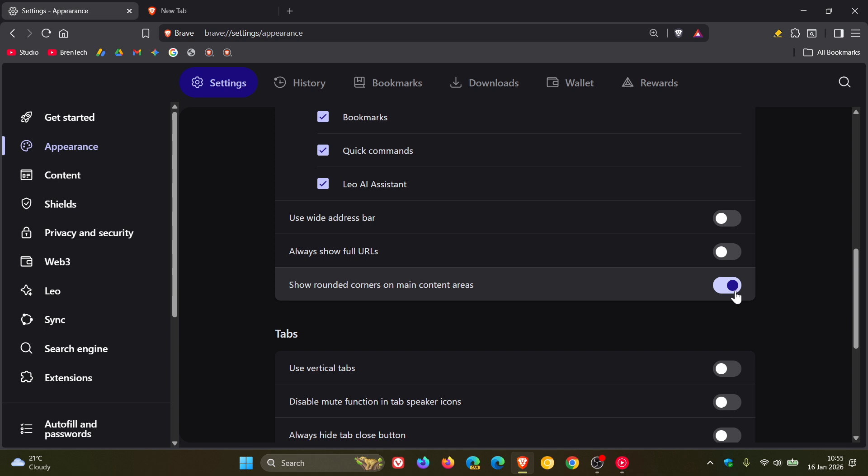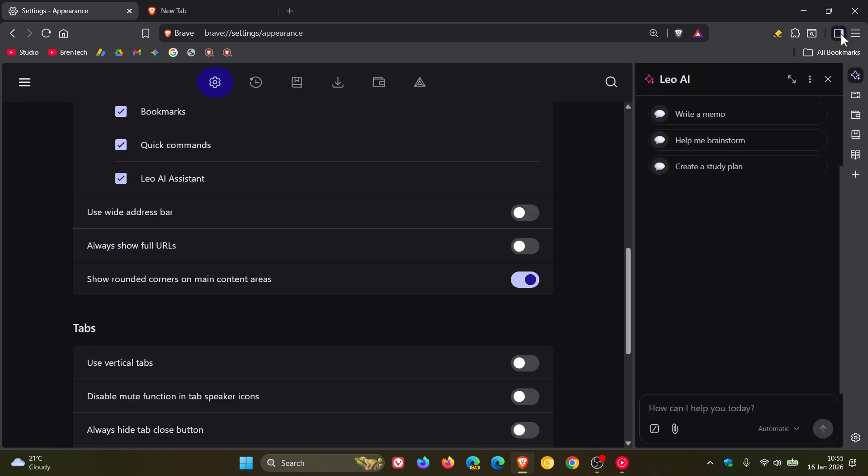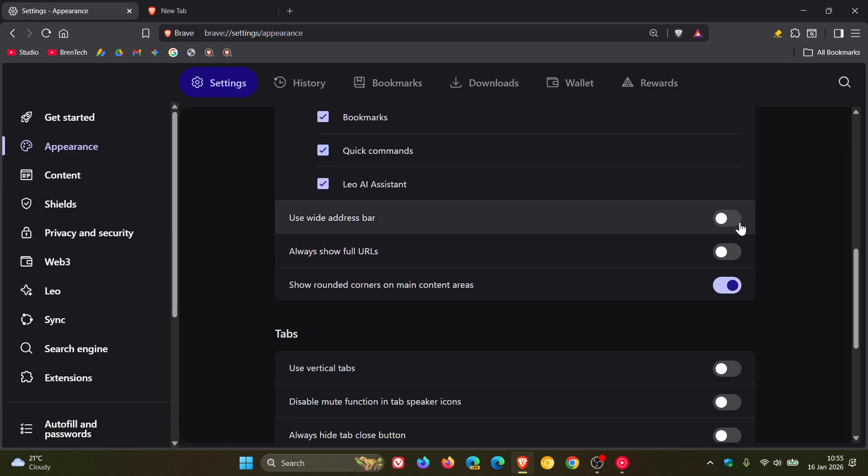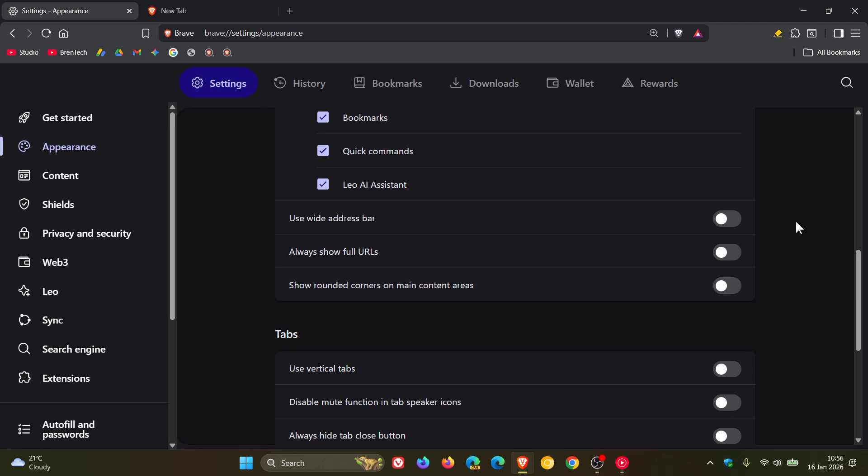It's also improved display of the sidebar on mouse over when rounded corners are enabled. Personally, I don't really like the rounded look in Brave so I keep that off, but those are two rounded corner improvements.